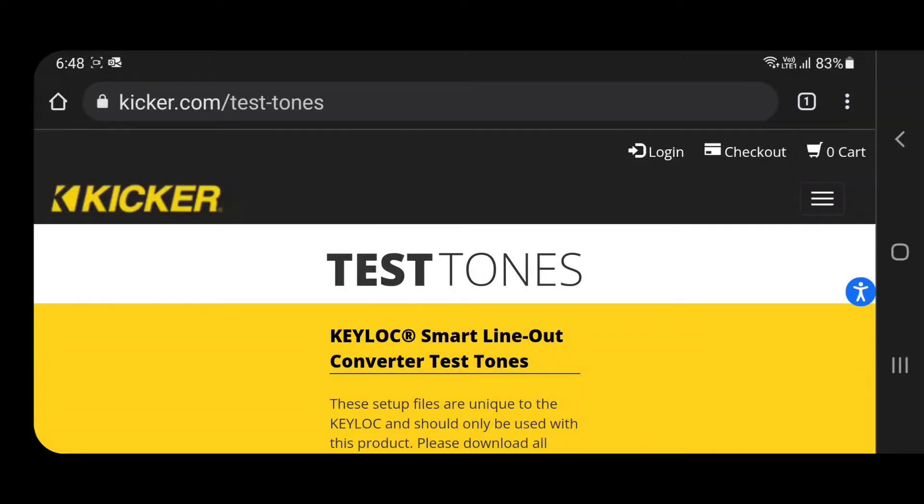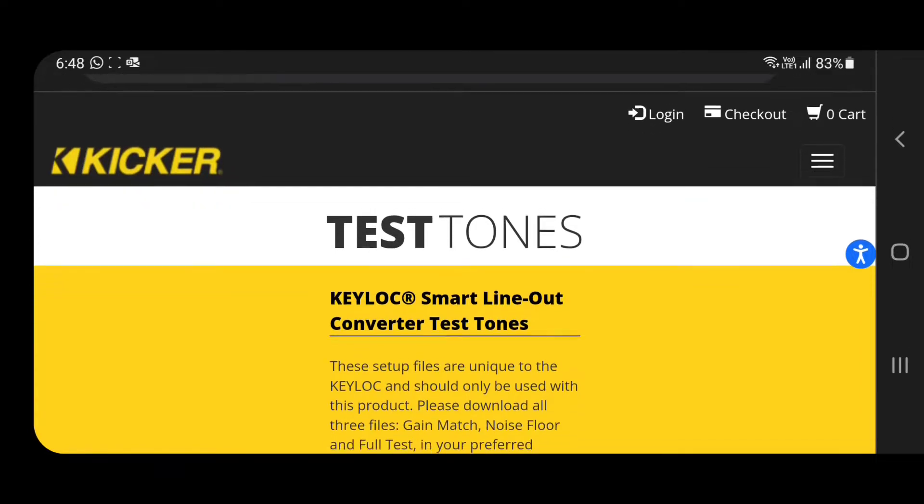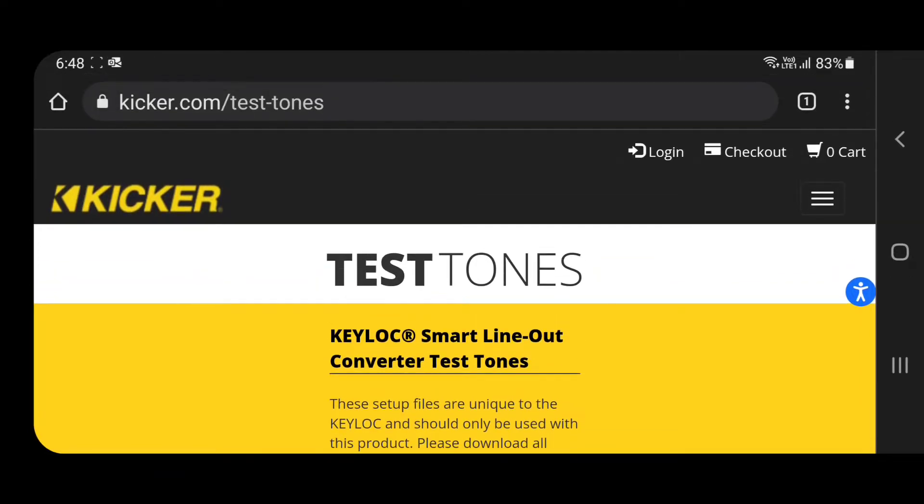Hello YouTube, going straight to the point. Today I'm going to change the amplifier gain tuning because I've dropped down from a DVC subwoofer to SVC, and that's 500 watts RMS at 4 ohms. This is the Kicker test tone website.